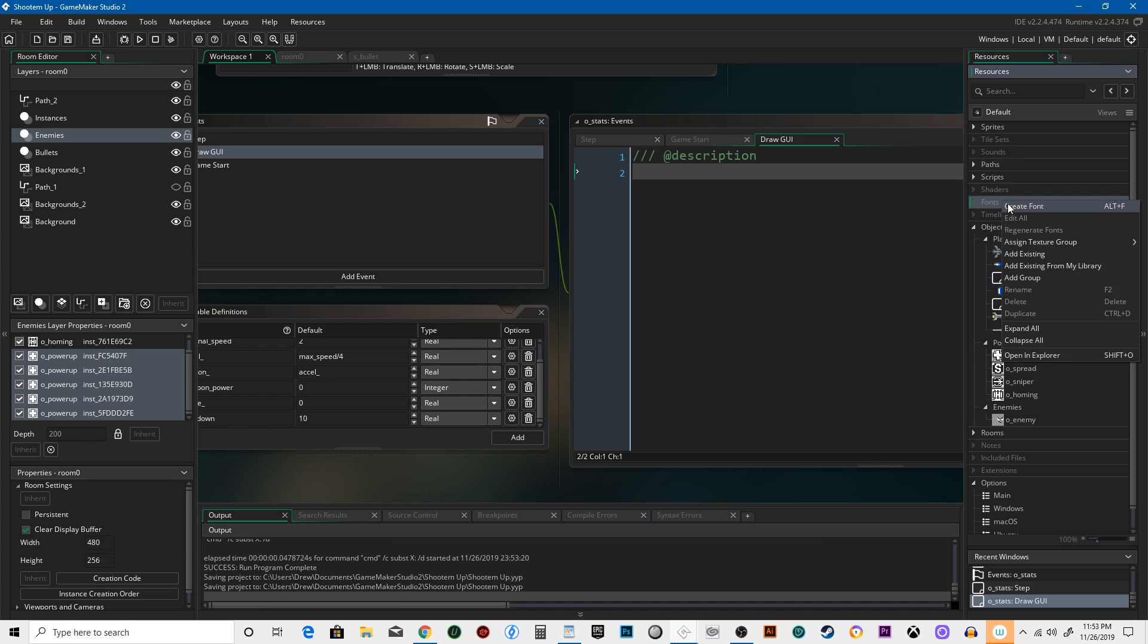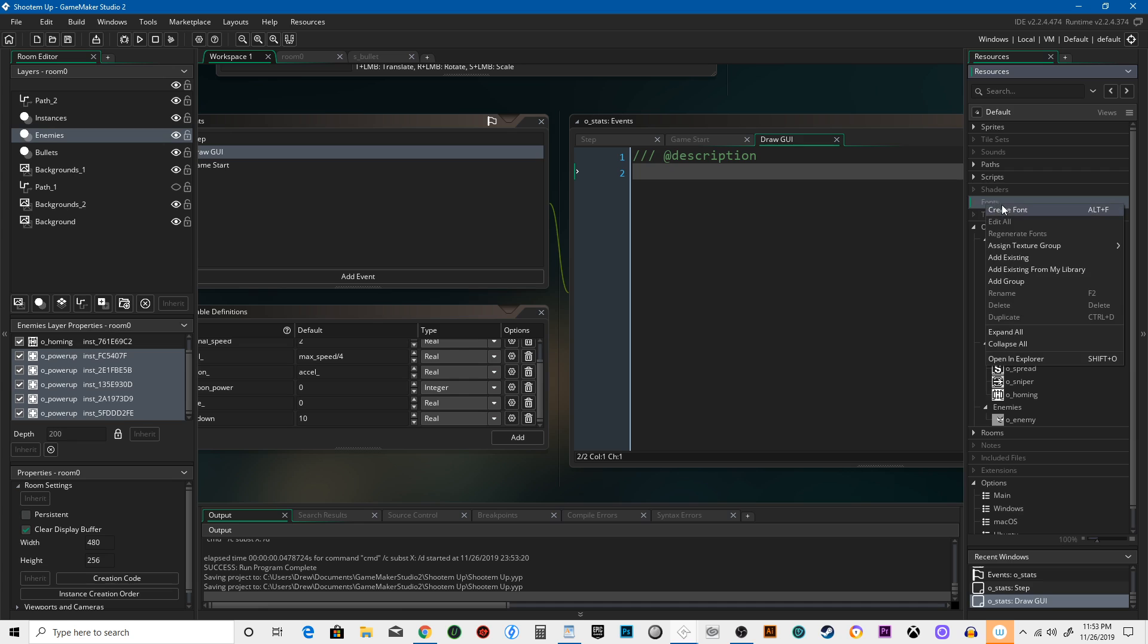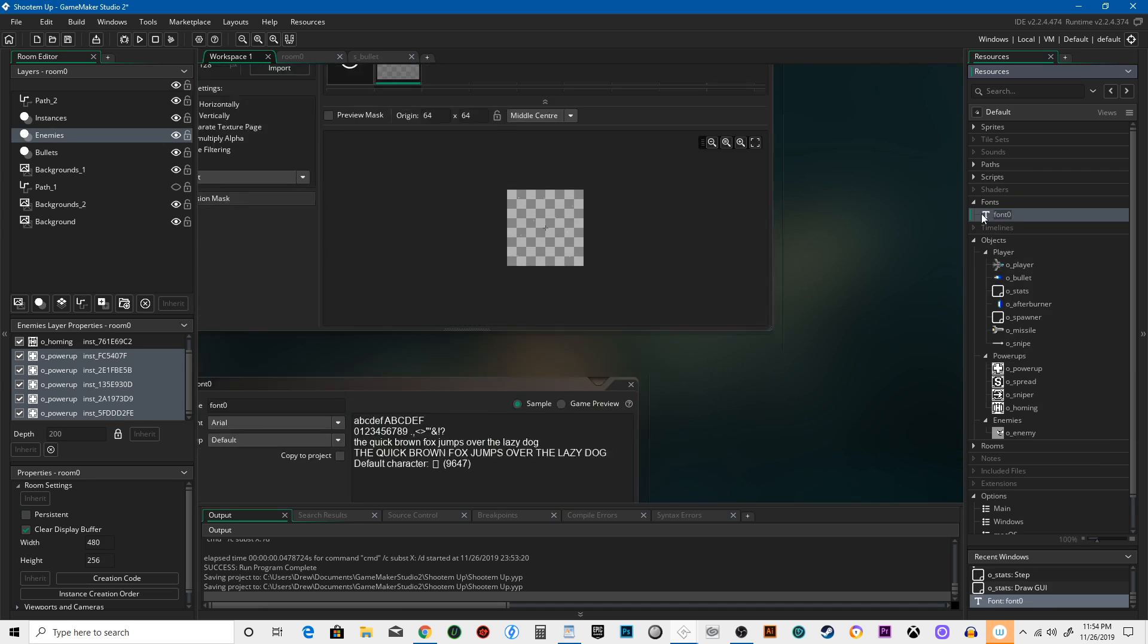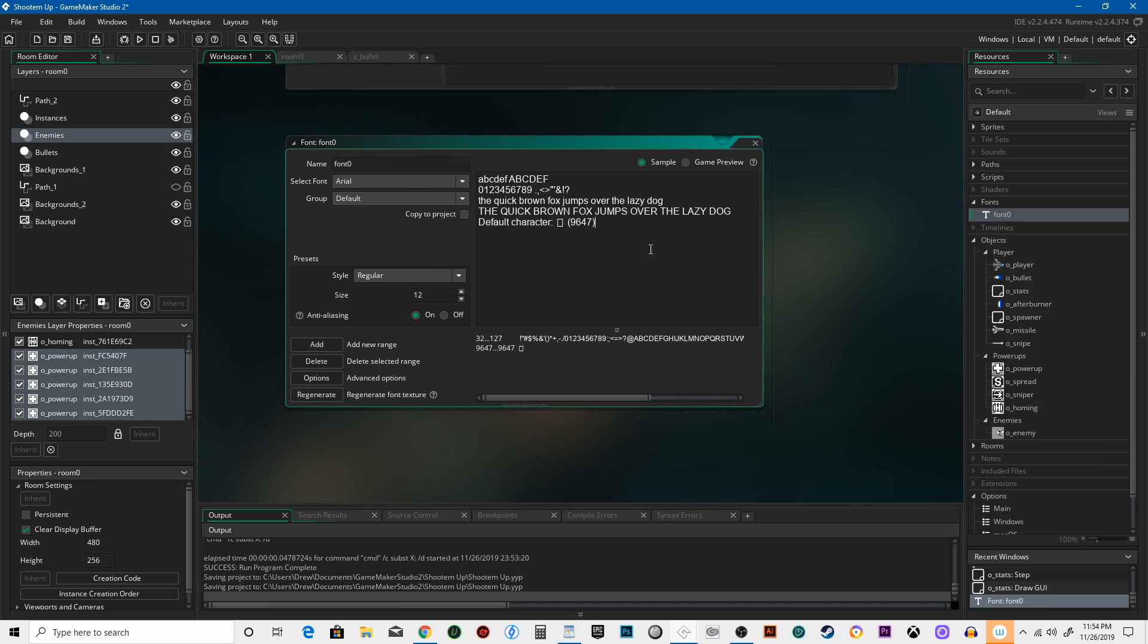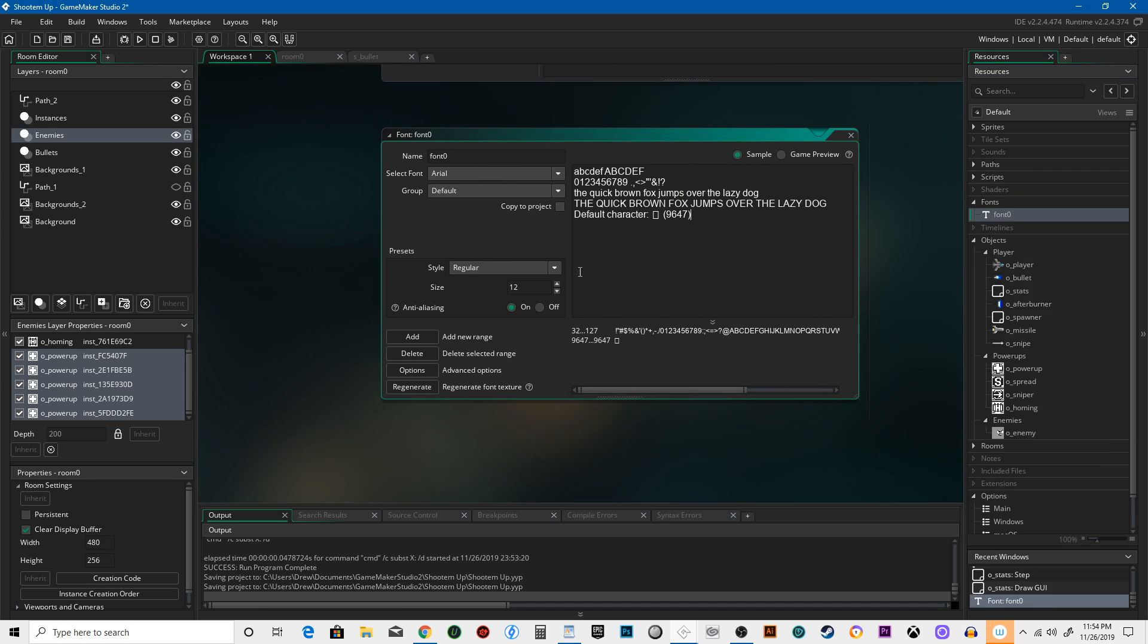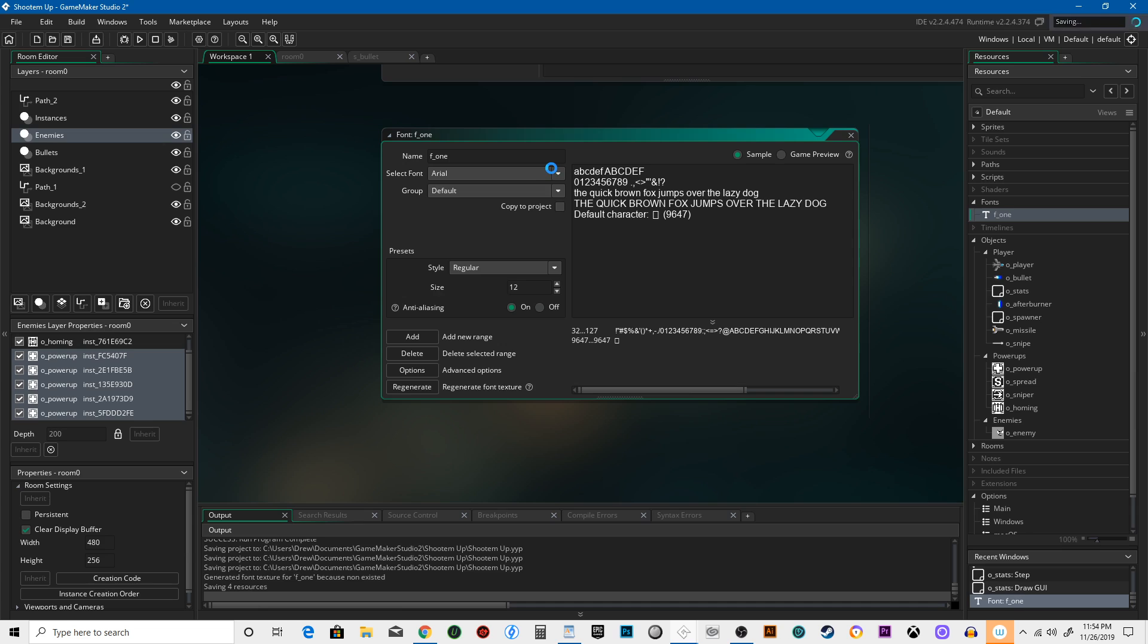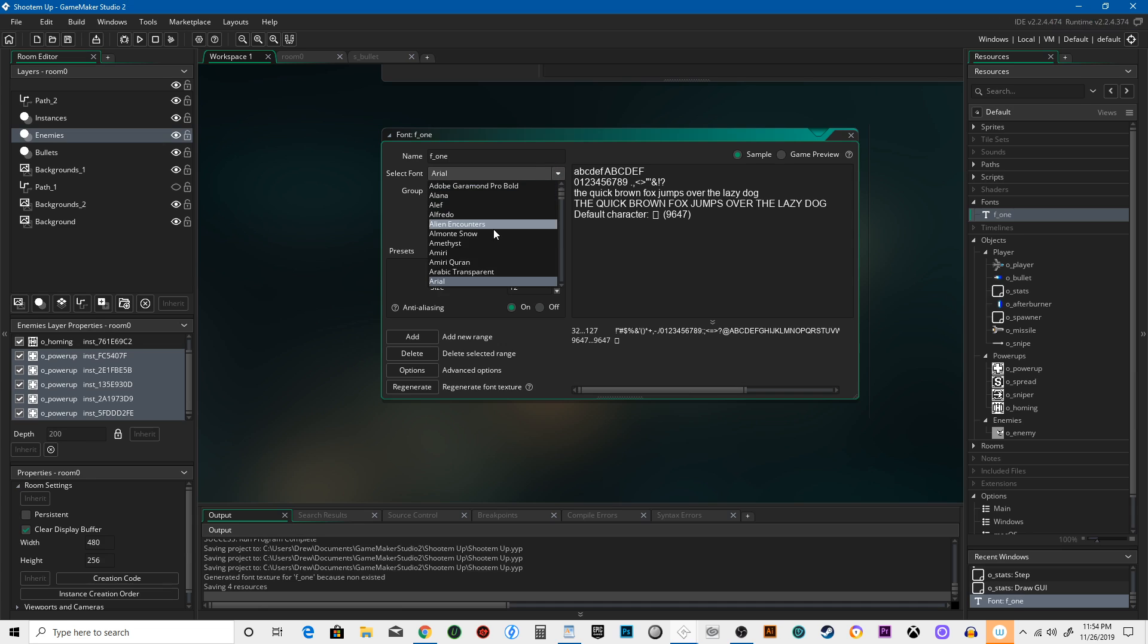So go to fonts on the resource tree, right click, and hit create font. You can see what we're working with here. I like to go with the same naming convention I would use for sprites or objects and say F1. You can choose what font you want—there's a bunch here. If you upload your own font, if you find some stuff on your computer and download some new stuff and put your own font in there, make sure you have the rights to use it.